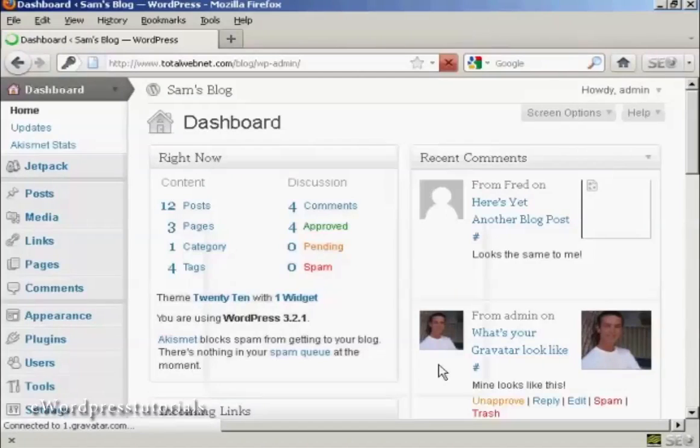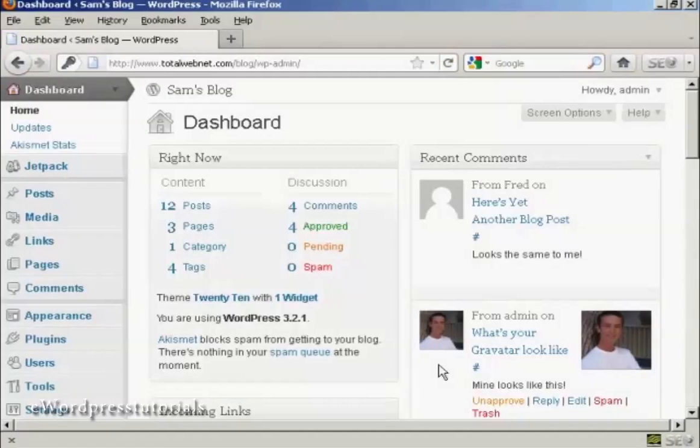And there we are, logged in to the admin area again with the new password.